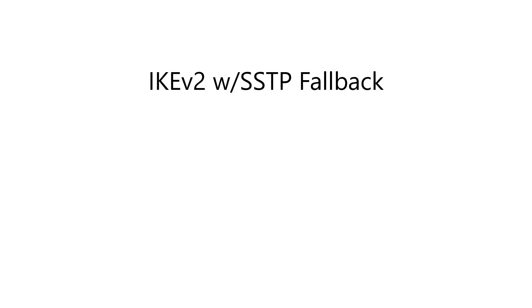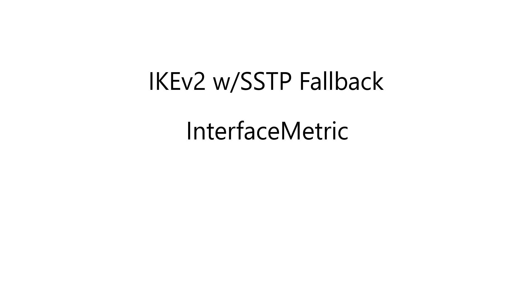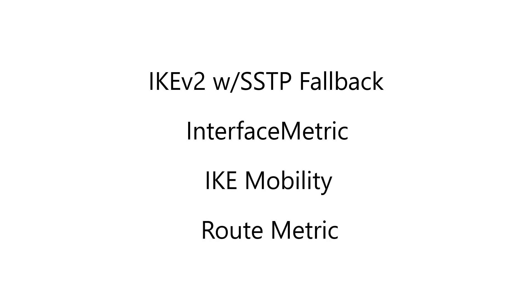In this video, I'll demonstrate a few of the more common configuration challenges Always On VPN administrators face, such as configuring IKEv2 with SSTP fallback, changing interface metrics, tuning IKE mobility settings, and defining route metrics.